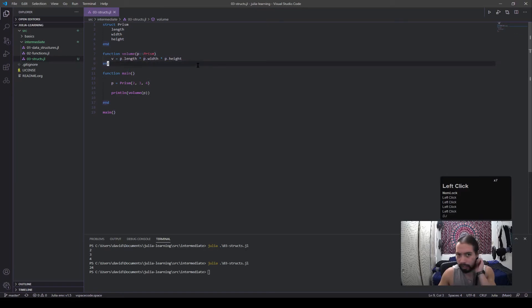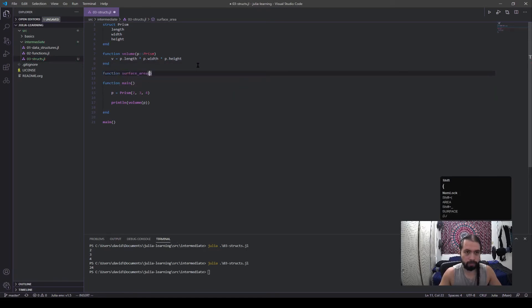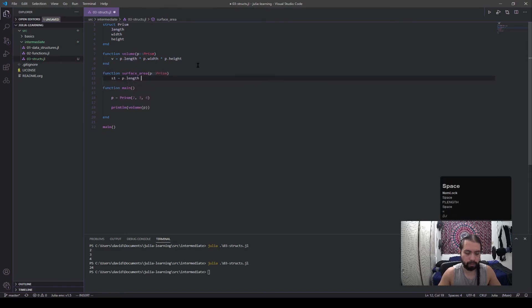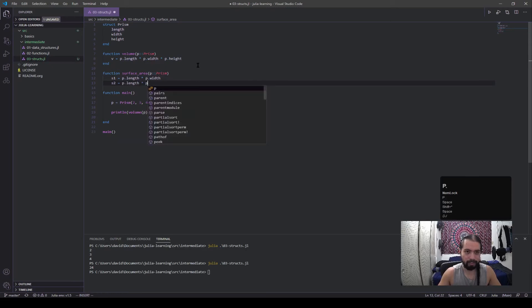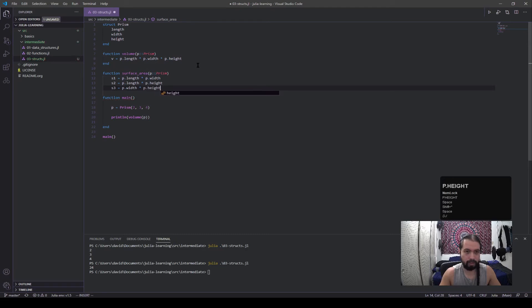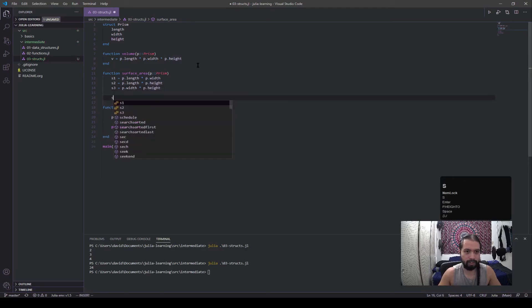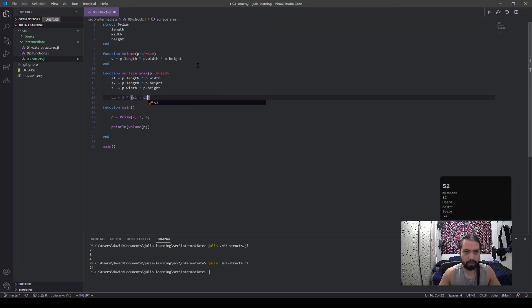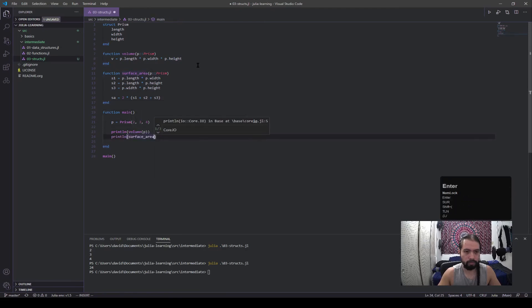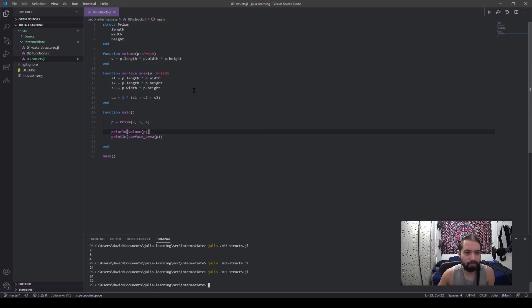And then if I want to do other stuff, let's say I wanted another function for the surface area. Okay, so s1 is p.length times p.width, s2 is p.length times p.height, s3 is p.width times p.height. All right, sa for surface area is two times s1 plus s2 plus s3, and then we end it.